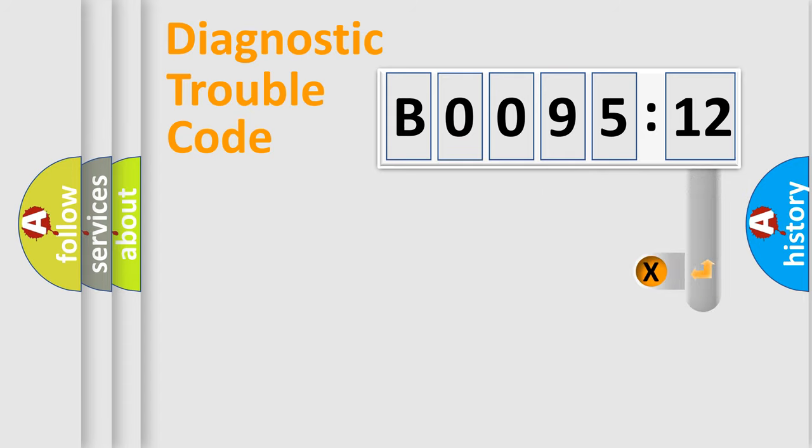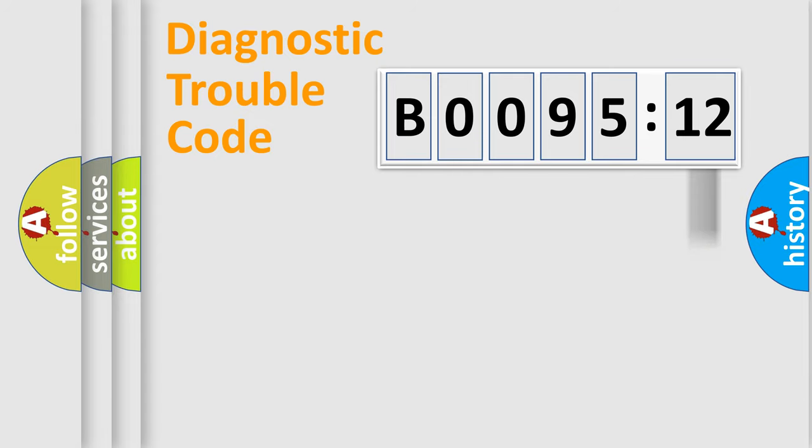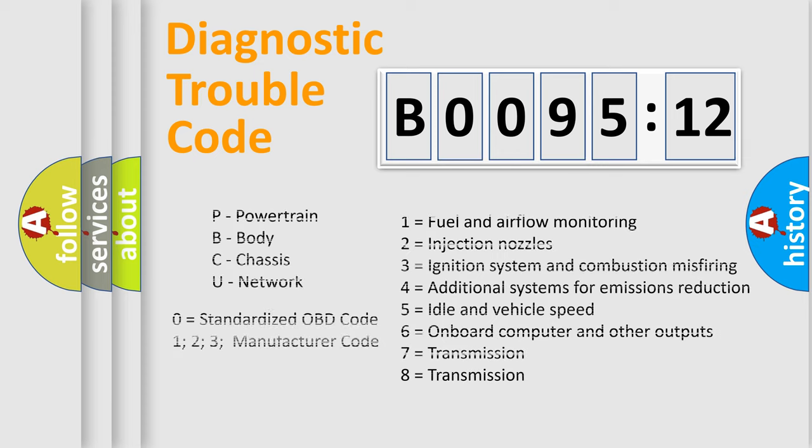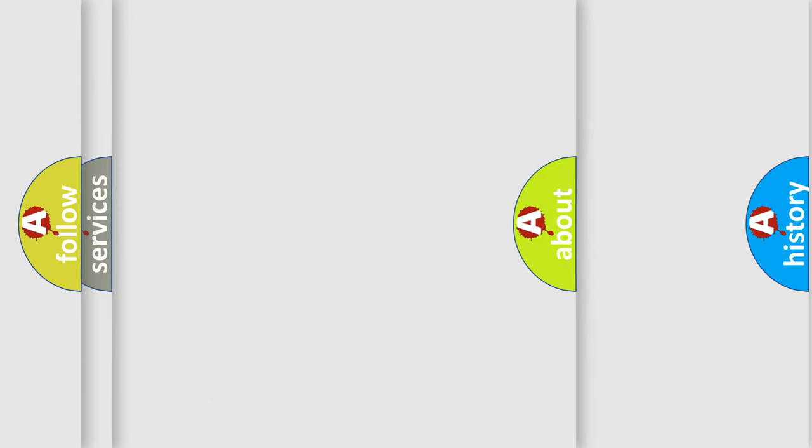The add-on to the error code serves to specify the status in more detail, for example, short to ground. Let's not forget that such a division is valid only if the second character code is expressed by the number zero.